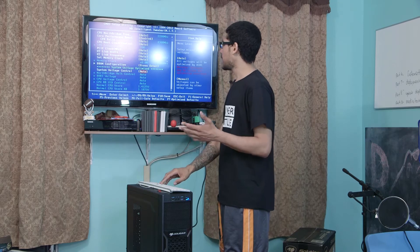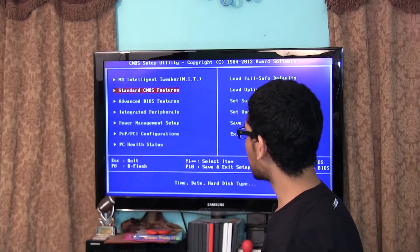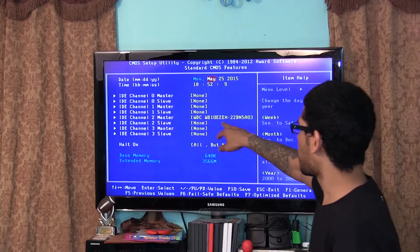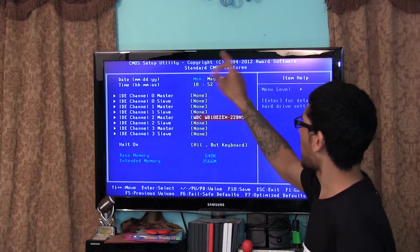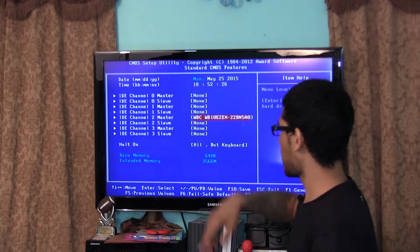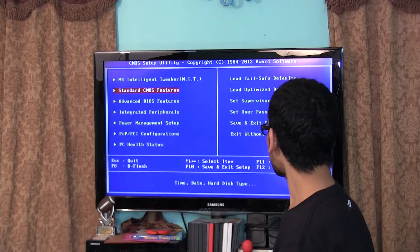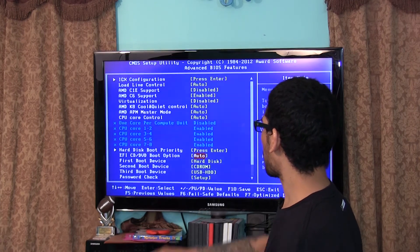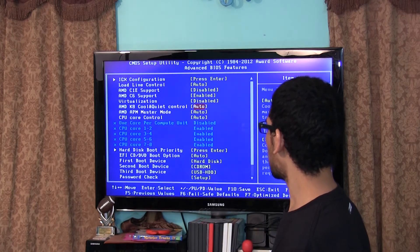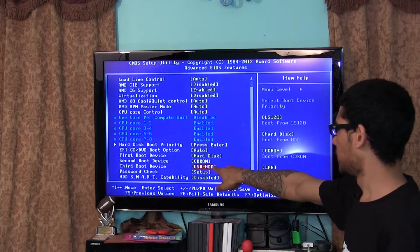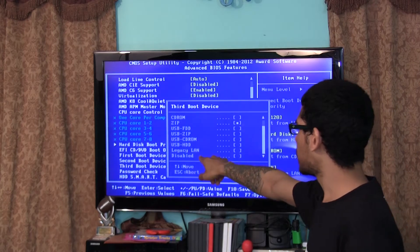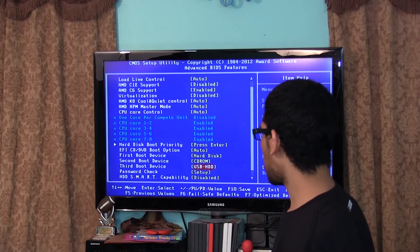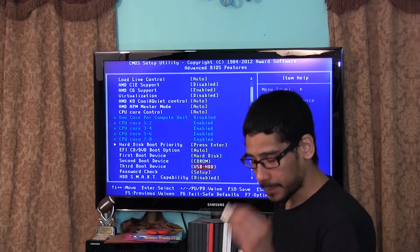Let's get out of here and check out the rest. You got the standard CMOS features. As you can see I have my IDE channel 2 master which is the hard drive that we put in. It has the date already configured automatically. Advanced BIOS settings, it's basically the same thing as MIT. All the cores are enabled by default. First boot device, second boot device, third boot device. This is the USB HDD. I could do legacy LAN if I'm booting on the LAN. I think I'm set to boot into the USB. I think USB HDD is this guy right here.